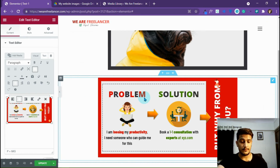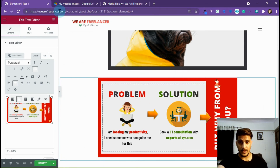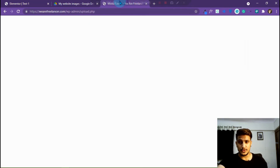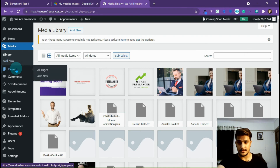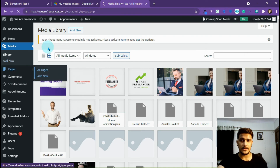We are done with the Elementor part. Now I am going to show you how you can do it with the default WordPress editor. I'm going to make a new page for it.